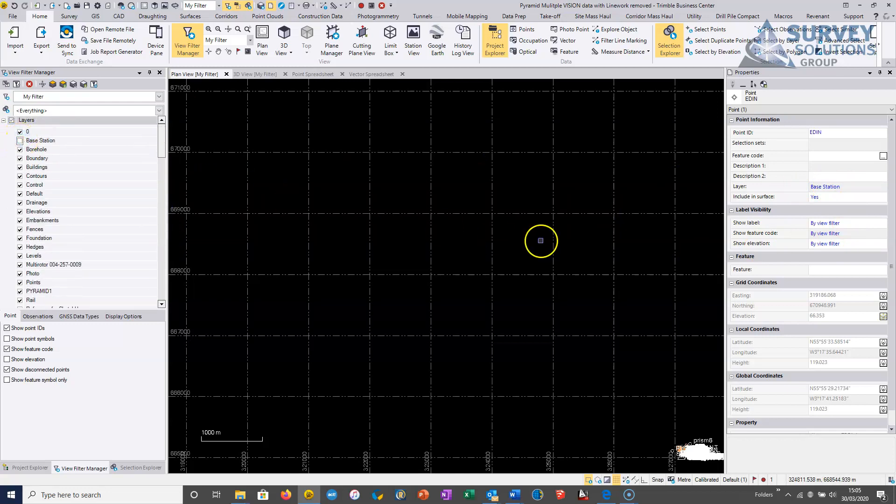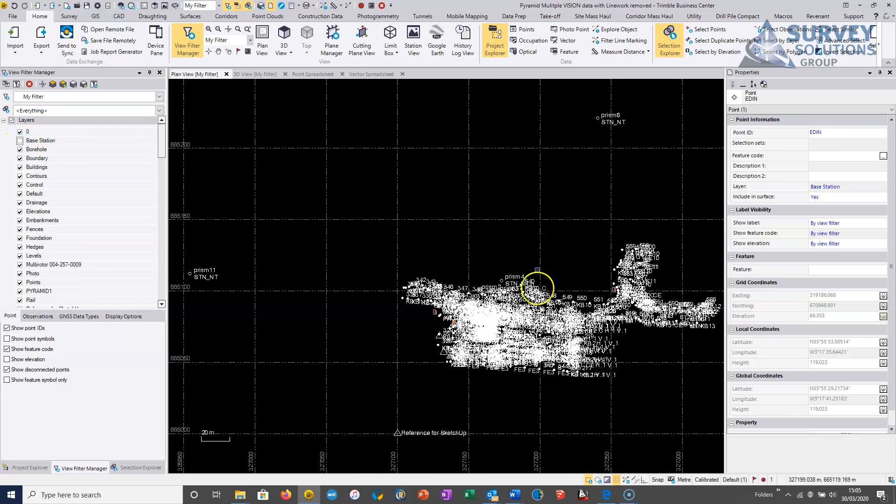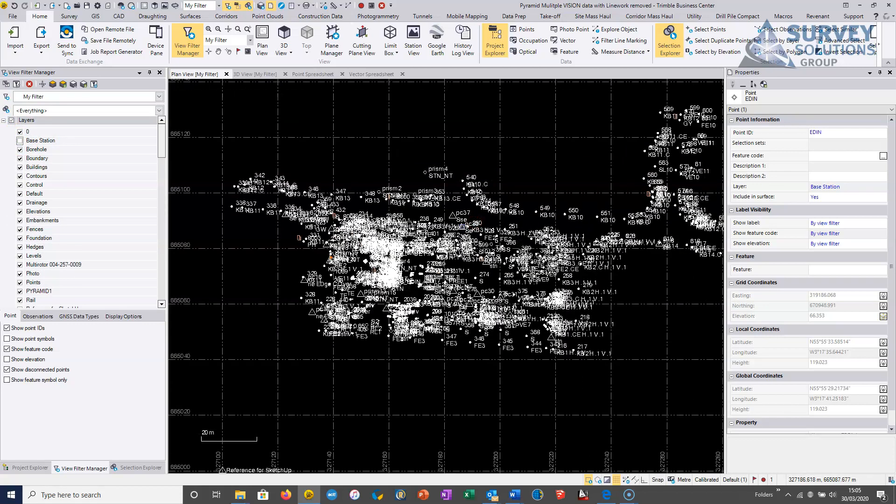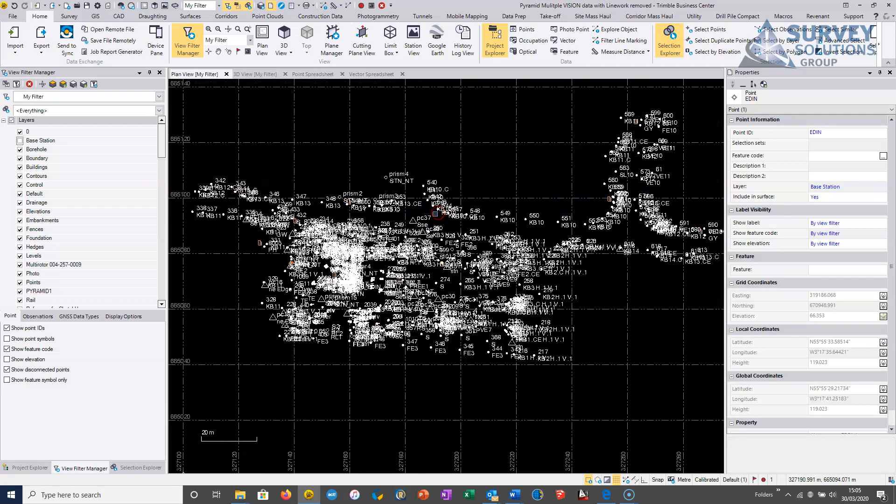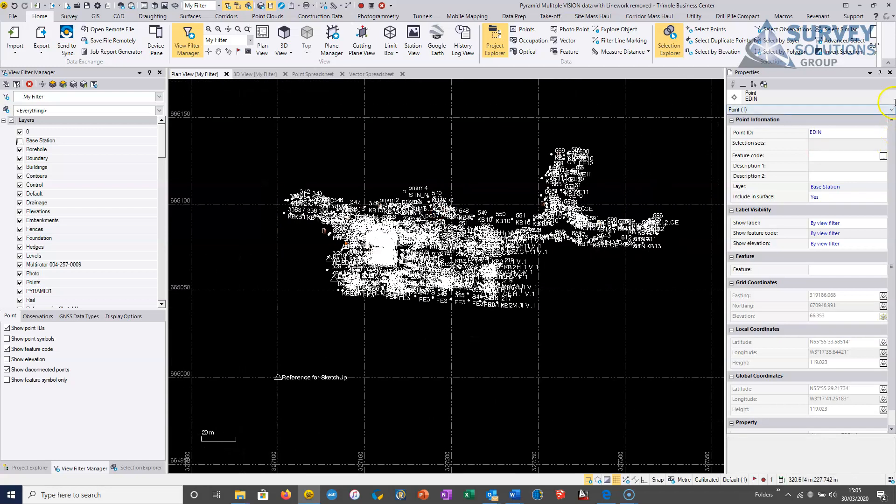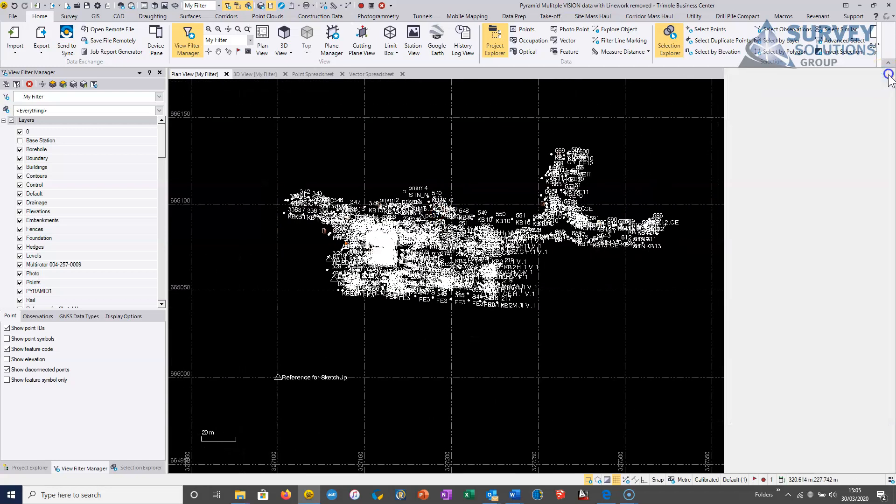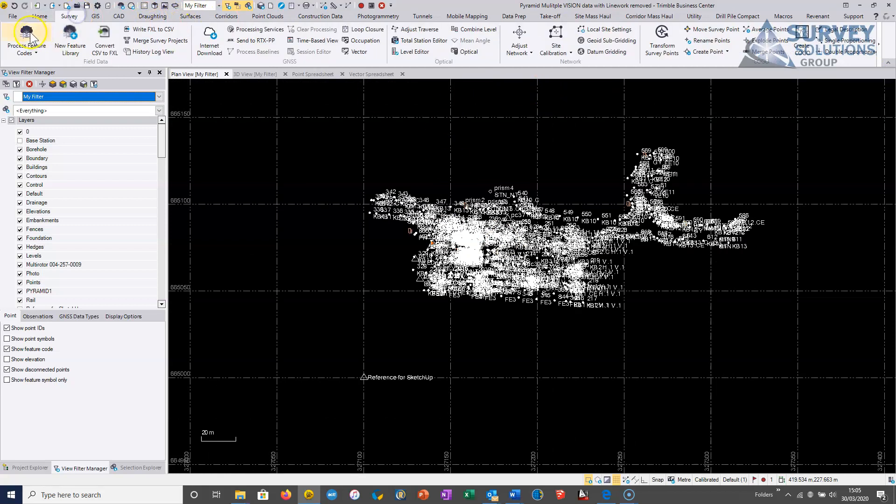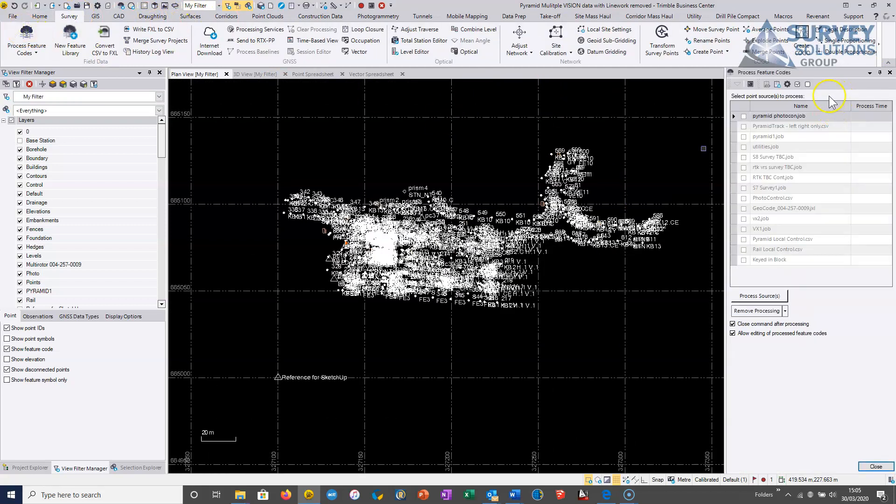And then when I double click, then I'm left with purely the actual points around my survey. So we can move on and move to actually applying the line work. So we go to survey, process feature codes.